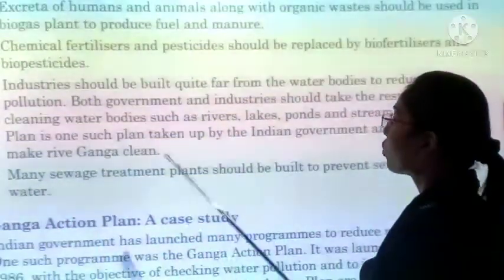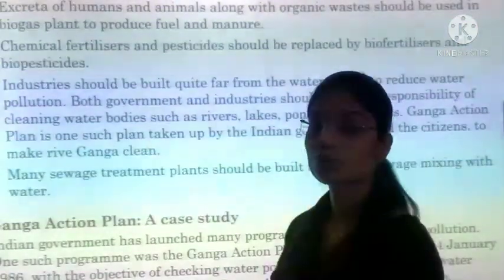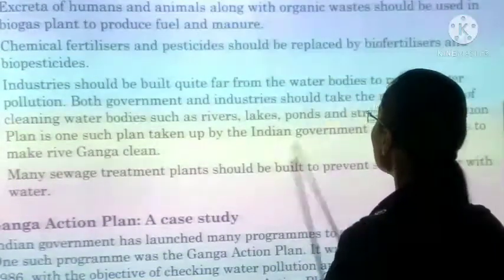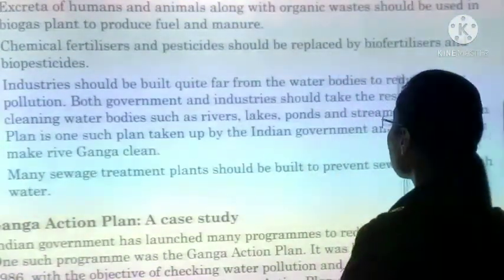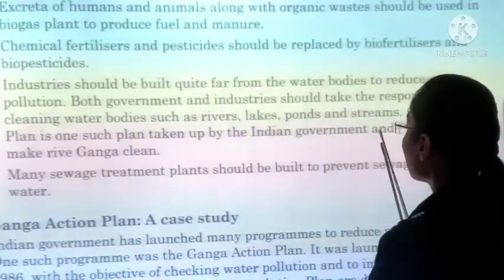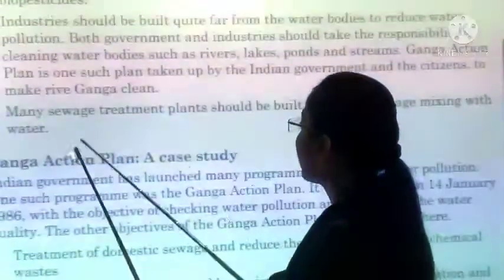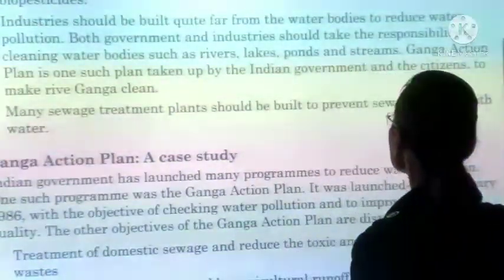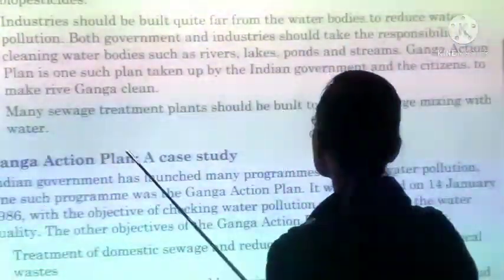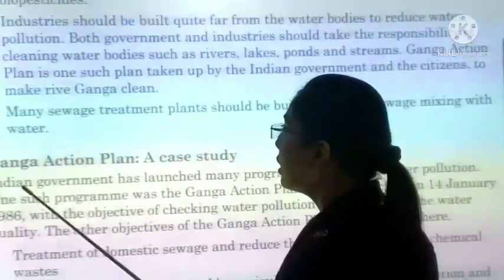Both government and industry should take responsibility for cleaning water bodies. For example, the Ganga Action Plan is one such plan taken by the Indian government to clean the Ganga river. Many sewage treatment plants should be built to prevent sewage mixing with water — sewage ko pehle treat kiya jaaye before mixing with water.